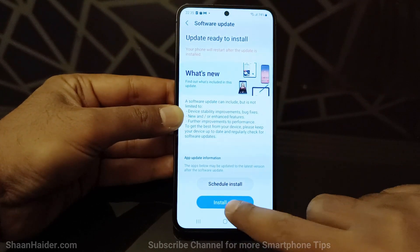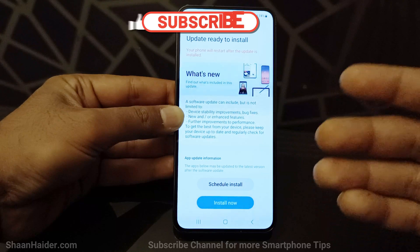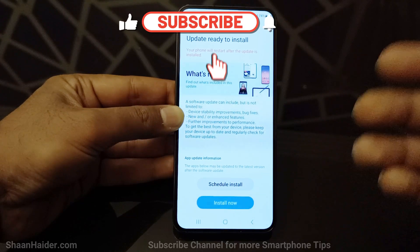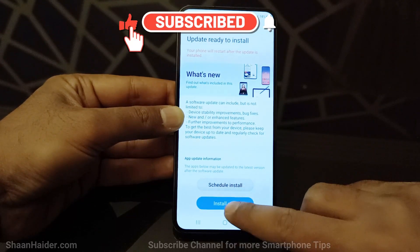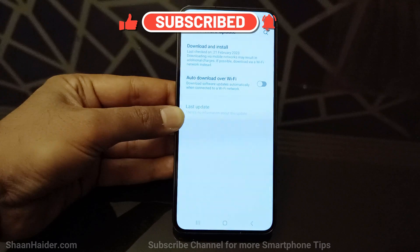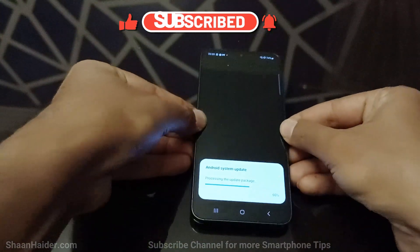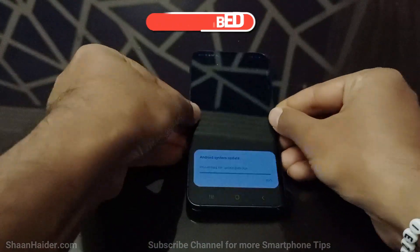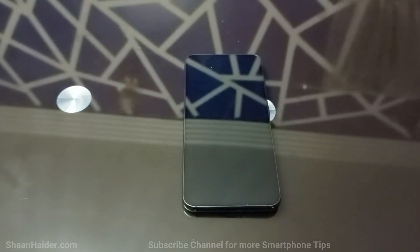You can tap on install now to install the downloaded package right now, or you can schedule it as well. I'm going to tap on install now, and the device will reboot and the software package will be installed on it.